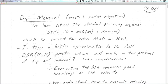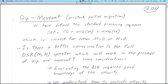It's about what's known as pre-stack partial migration. Basically, Dave Hale, who's a Stanford Claerbout graduate from a while back, basically Dave Hale's solution to the problem that we're presented with in the standard processing sequence.